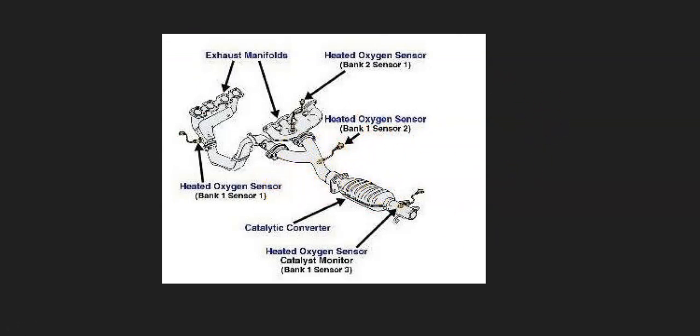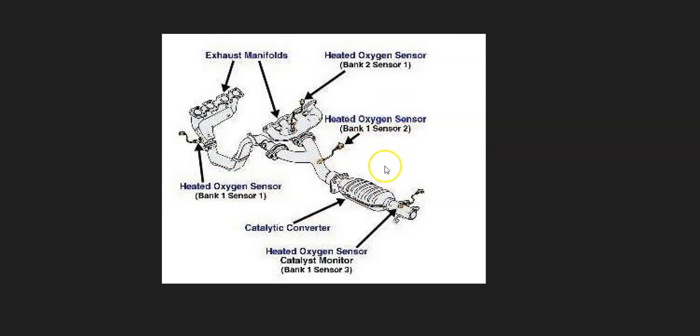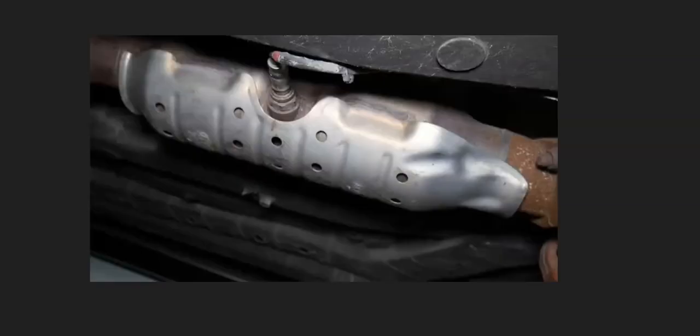And so for example, here's a 2003 Santa Fe. And as you can see, bank one sensor two is right here. And so it's always a good idea to get one of these diagrams. It just makes it easier.